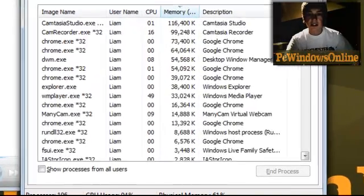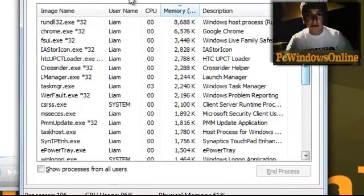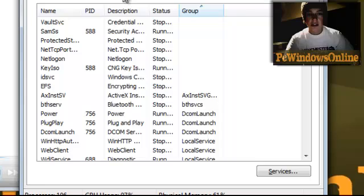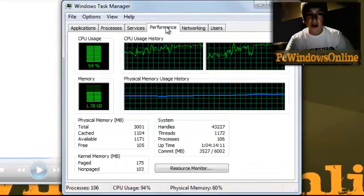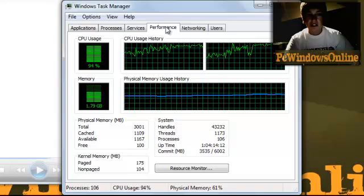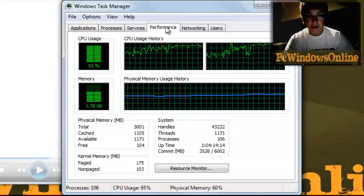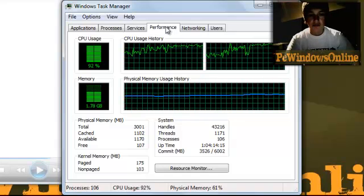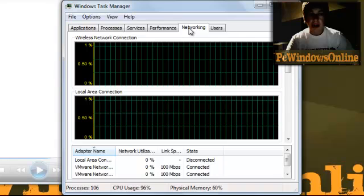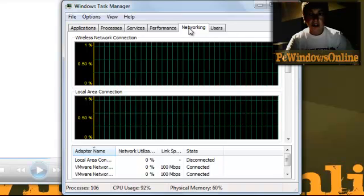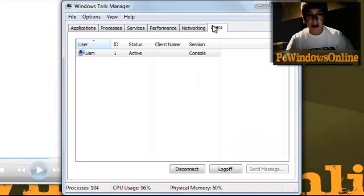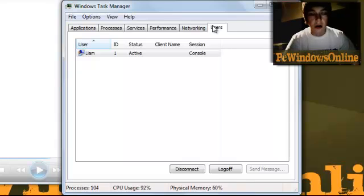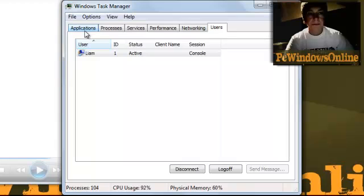Processes shows all the different processes running your computer. Services is what runs in the background. Performance talks about the performance of your computer and what you're running at. Networking is for your internet and seeing how that's going, and Users allows you to log out if you can't log out any other way.